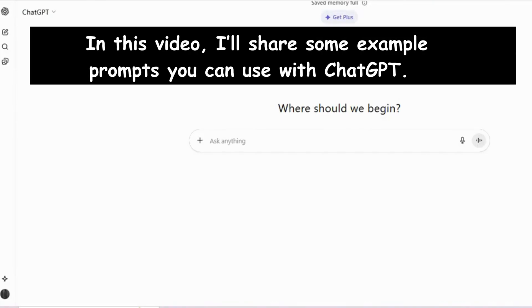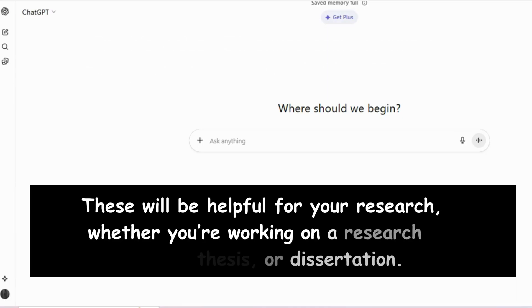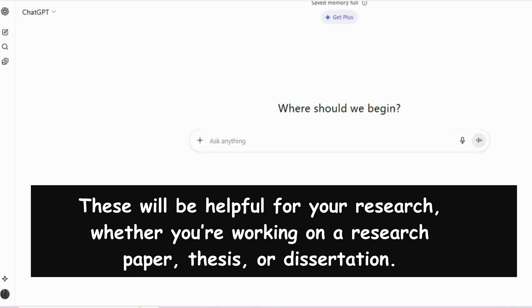In this video, I'll share some example prompts you can use with ChatGPT. These will be helpful for your research, whether you're working on a research paper, thesis, or dissertation.